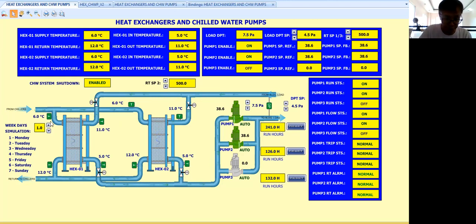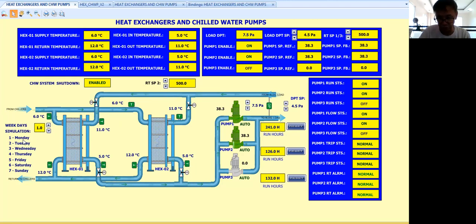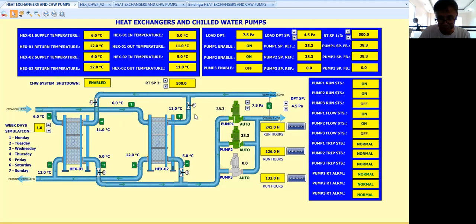As you can see here, my weekday simulation current value is one — one is Monday. So assuming today is Monday. During Monday, the pumps that will run will be pump one and pump two.